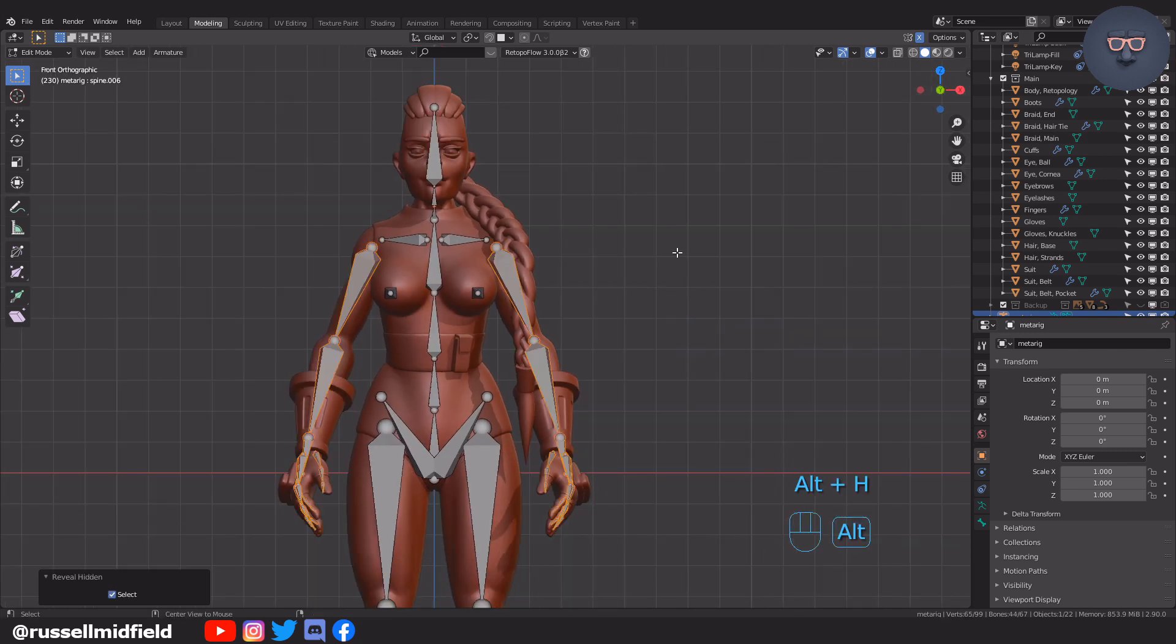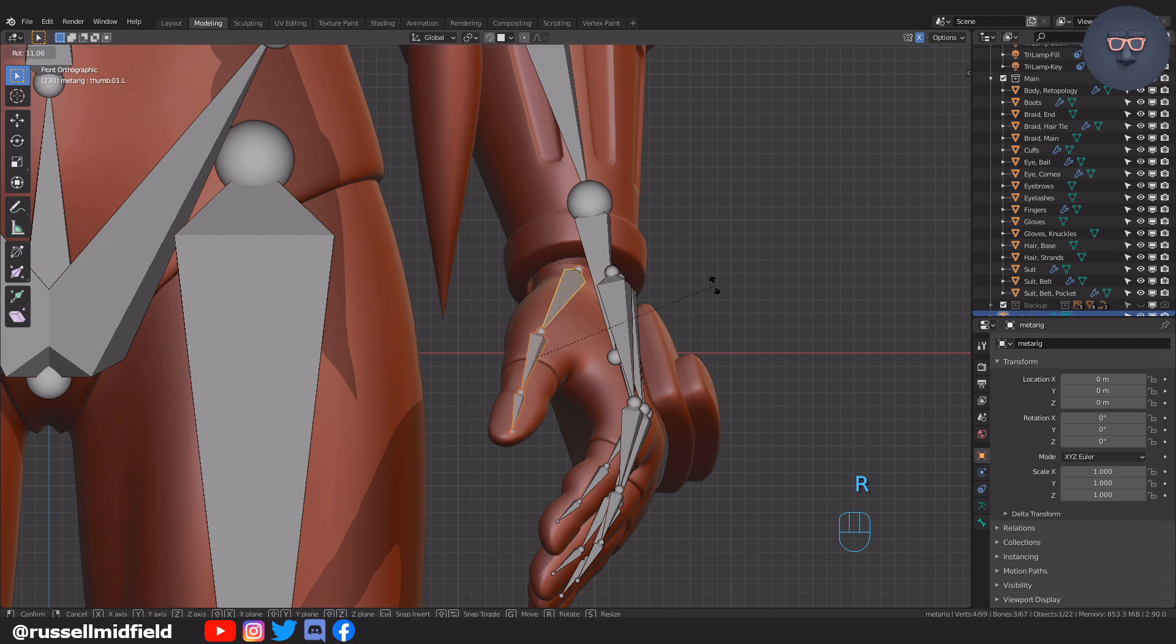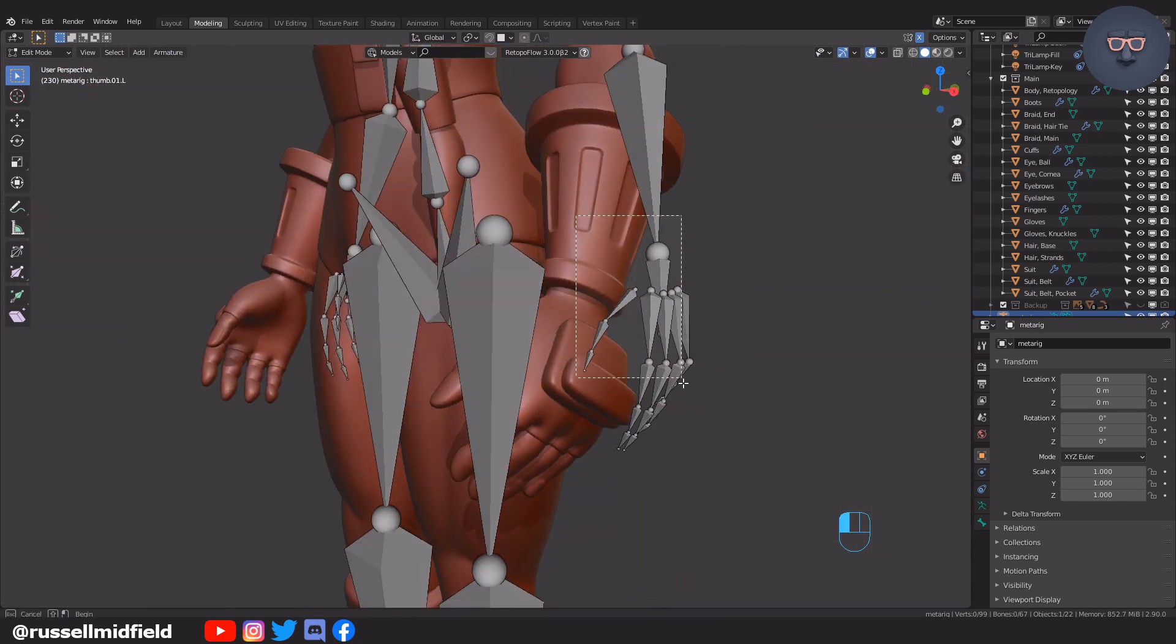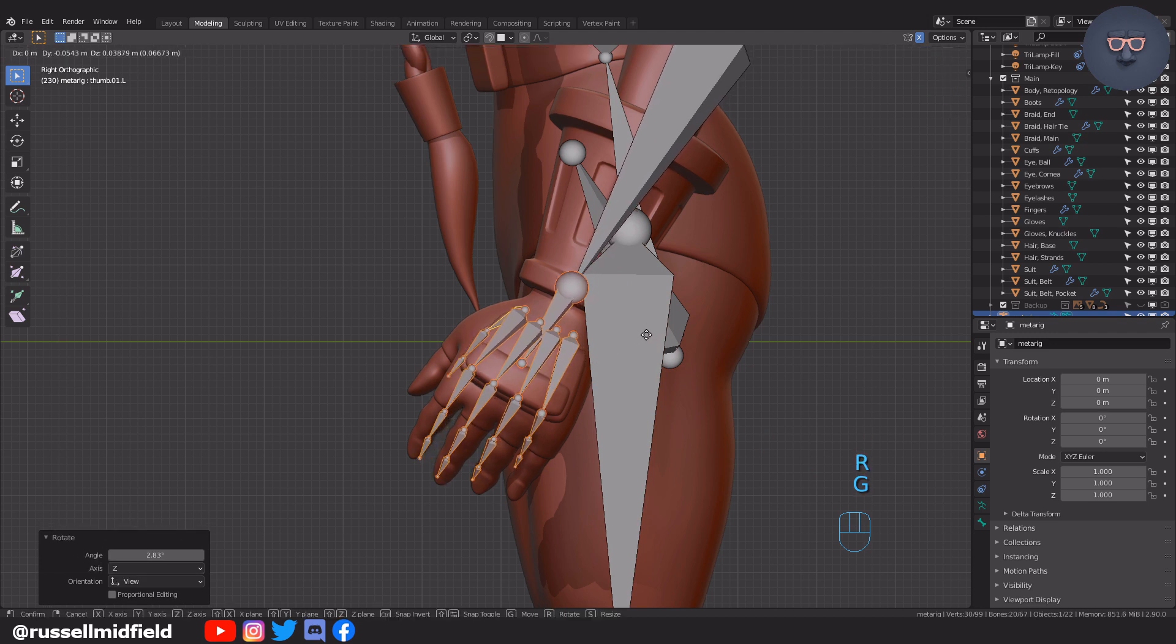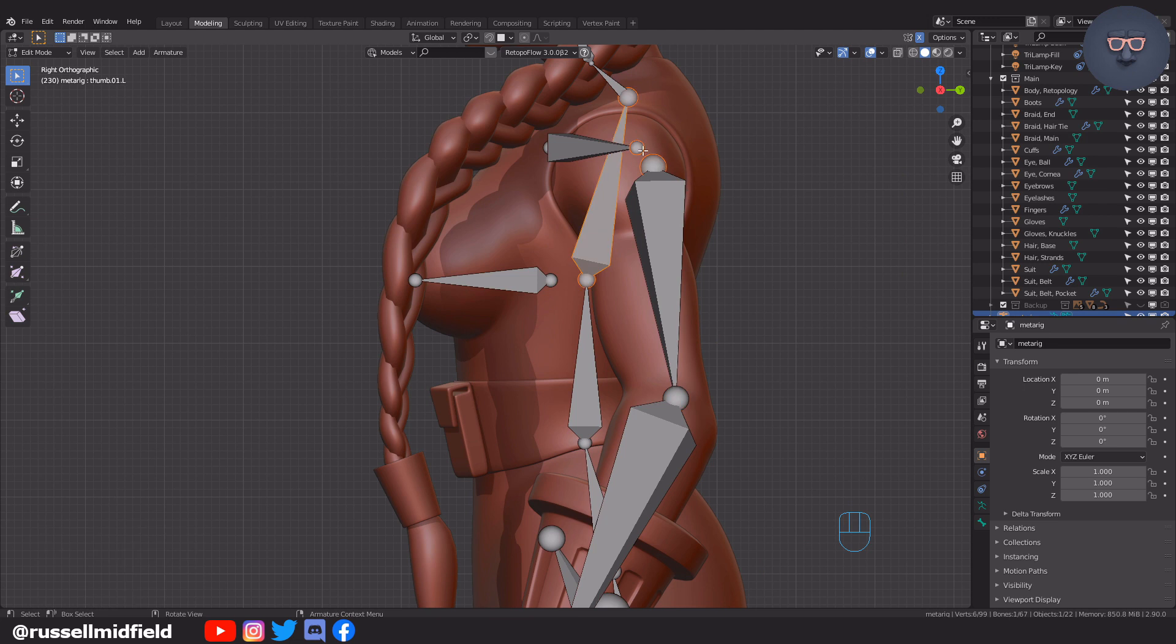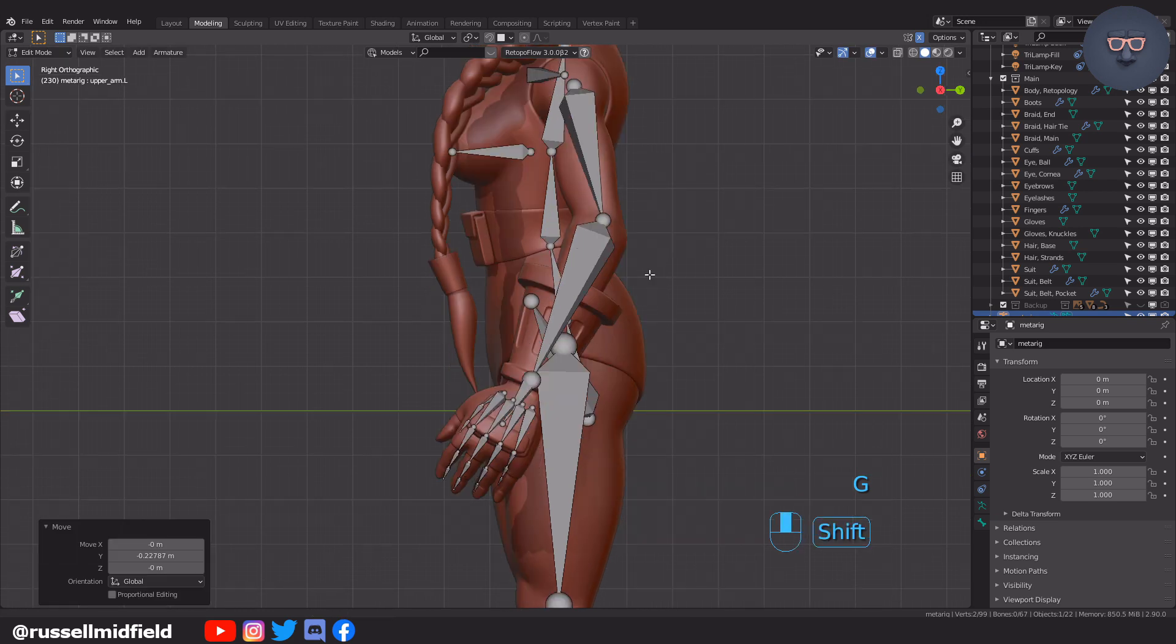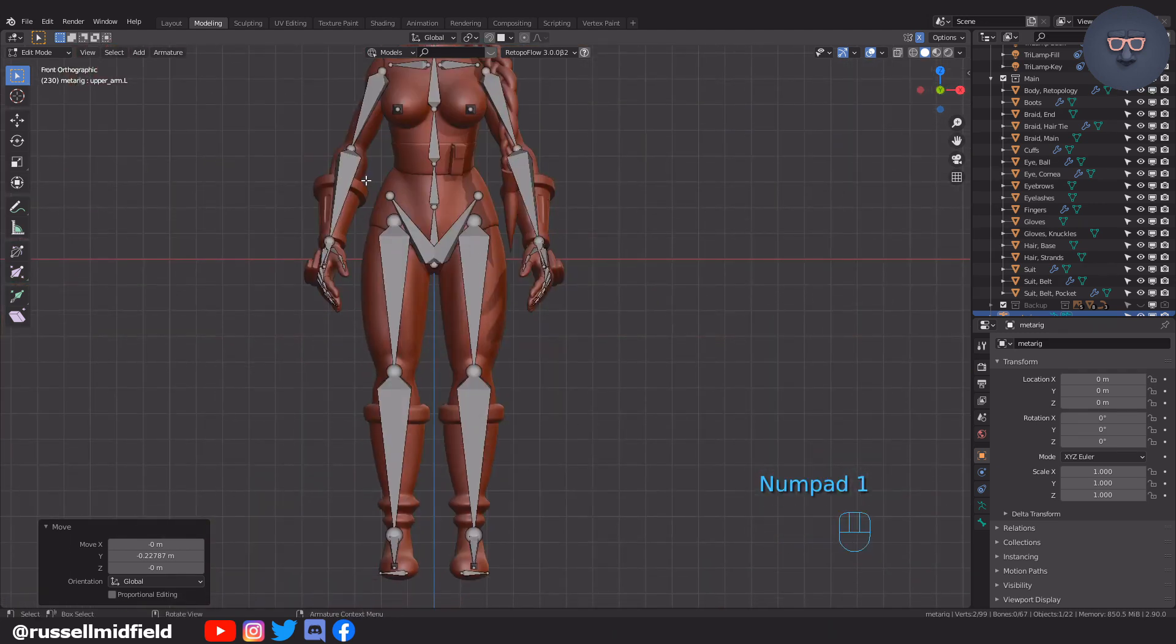Okay, now onto the hand. Alt H to unhide them. Then I'll move and rotate them into place. I'm going to pull the elbow and shoulder into better alignment real quick here as well. So I can see things better, I'm going to select the legs and hips and spine and press H to hide them.